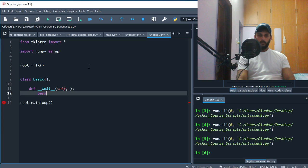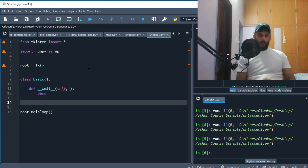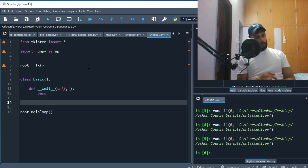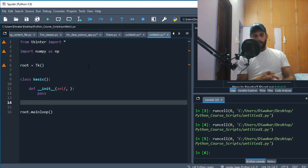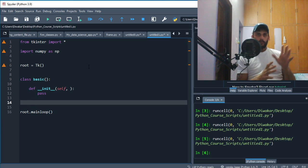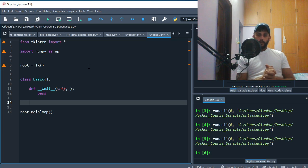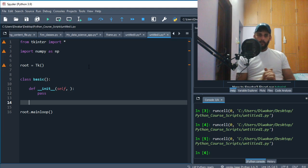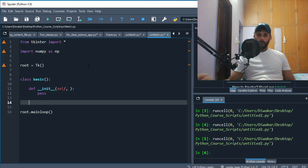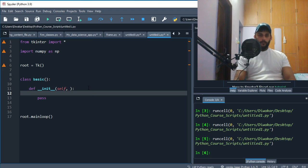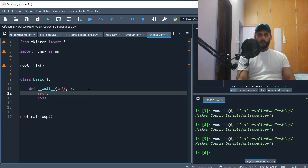Now at this point, you must understand what the init function does. Whatever you would want your screen or your application to always have, that thing goes inside your init function. So let's try with very basic stuff - let's try and put a button on it.